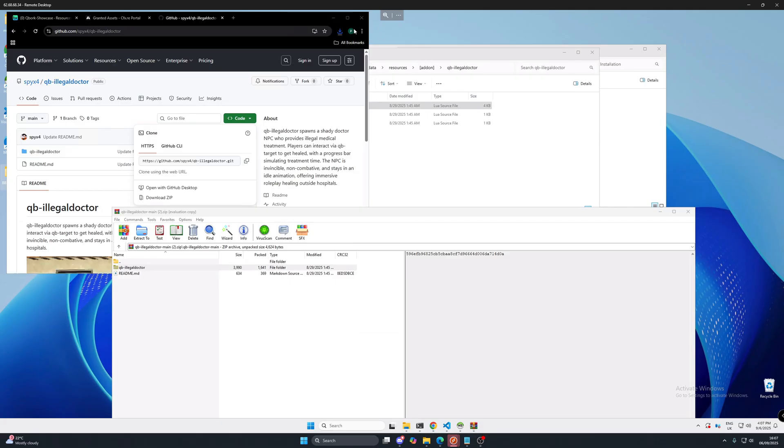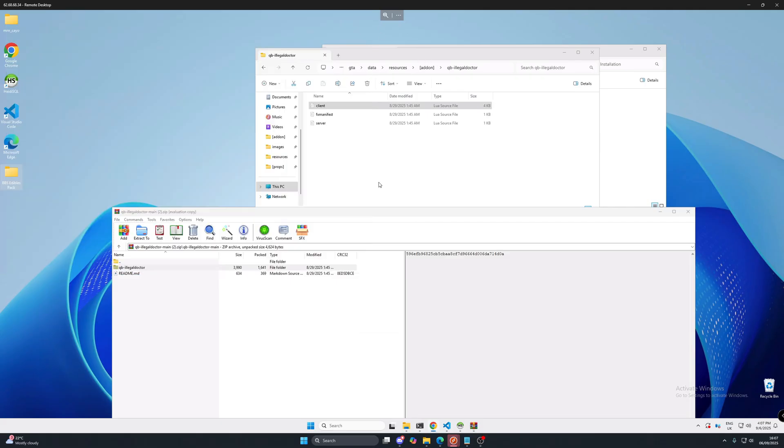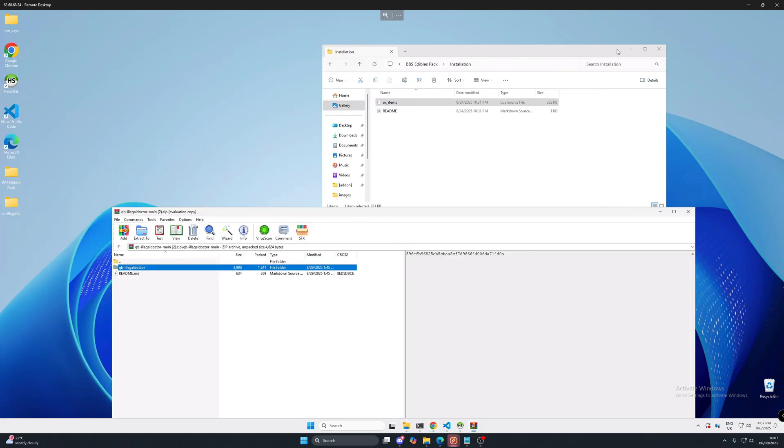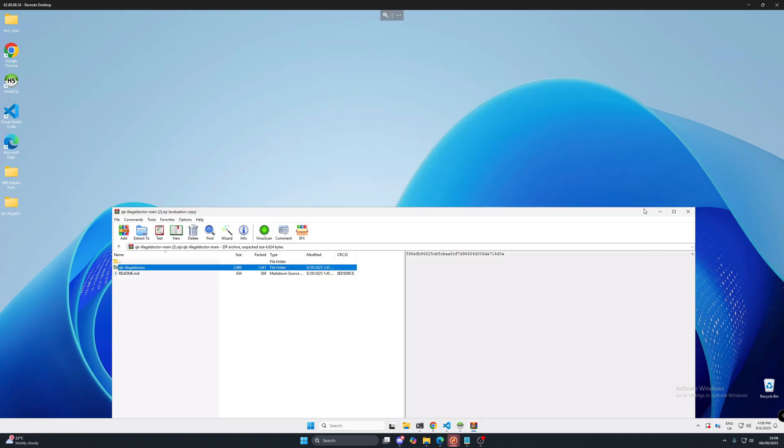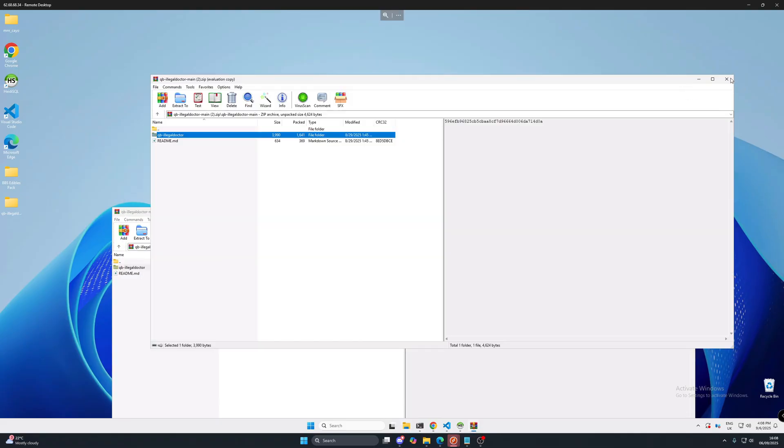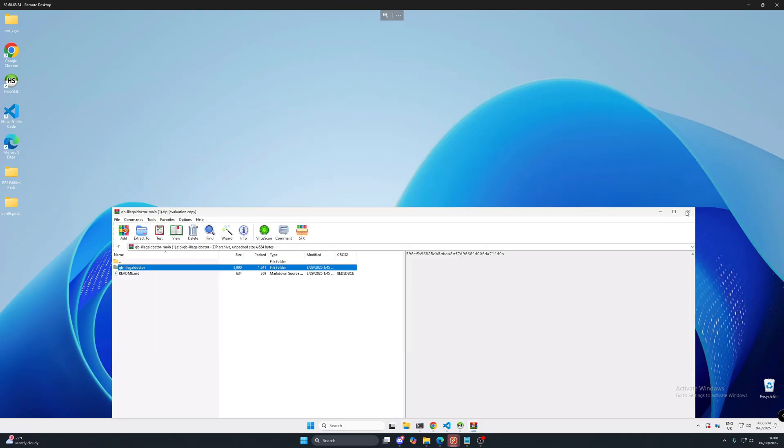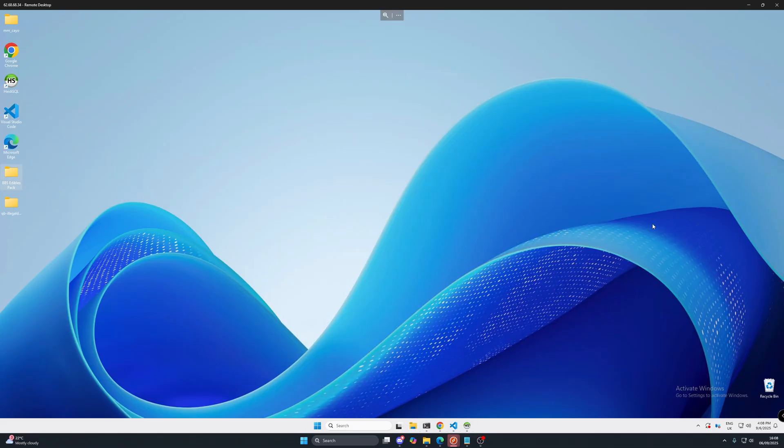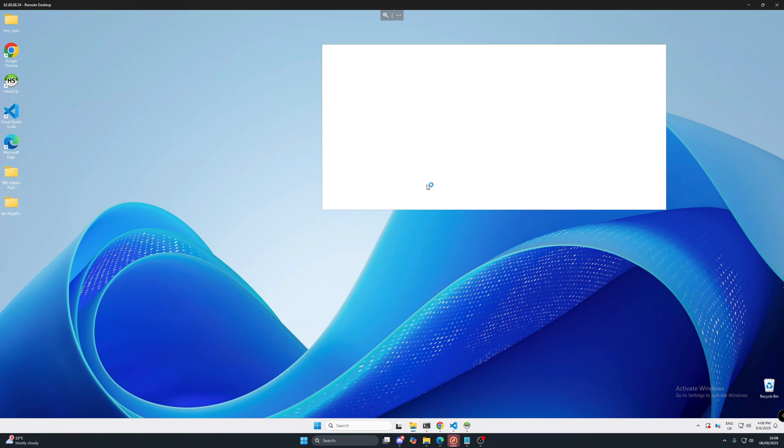Once we've got that on our desktop we can minimize that. We can also close that off and that one. Once that's closed we need to put this into our resources.